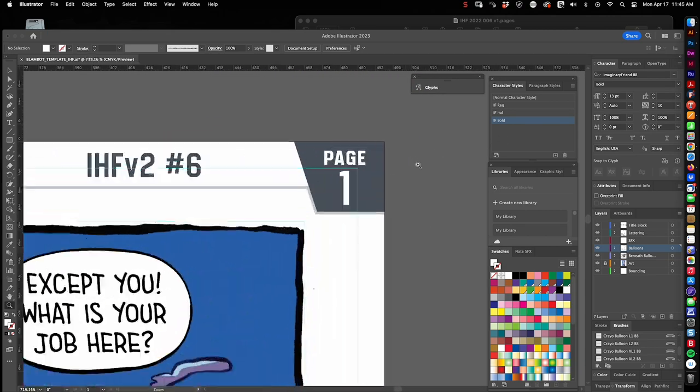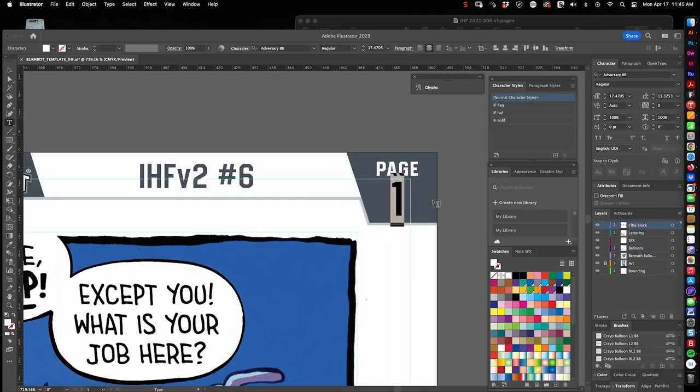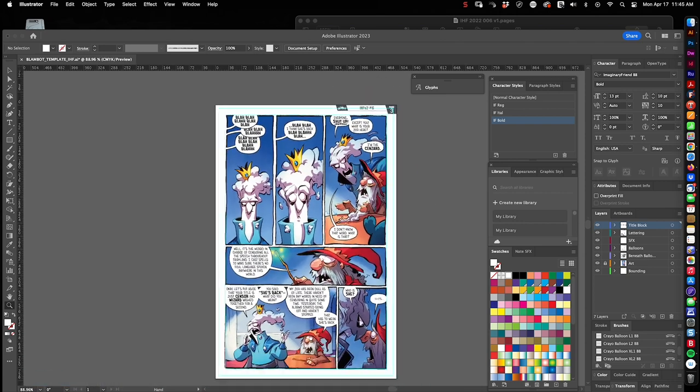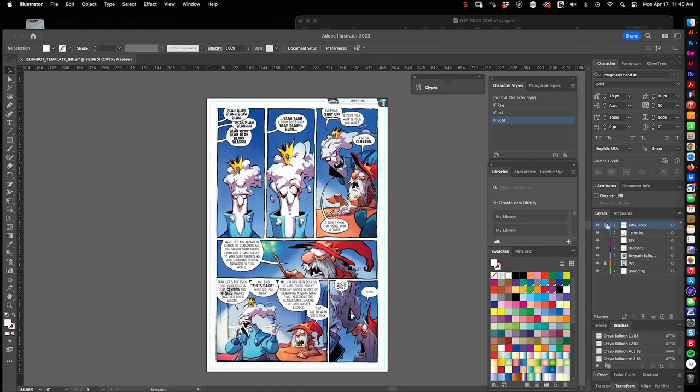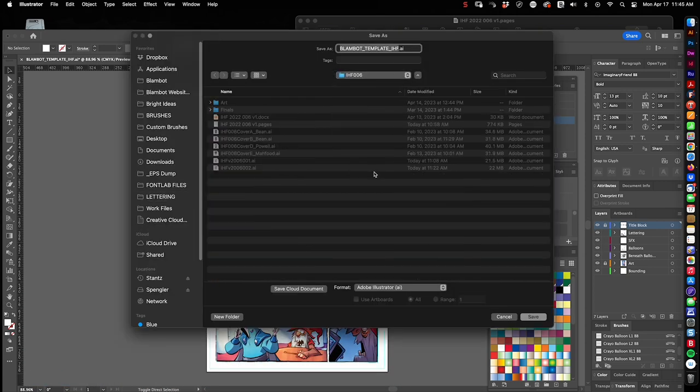And finally, in my title block, I add the page number. And I save the file. And we're done.